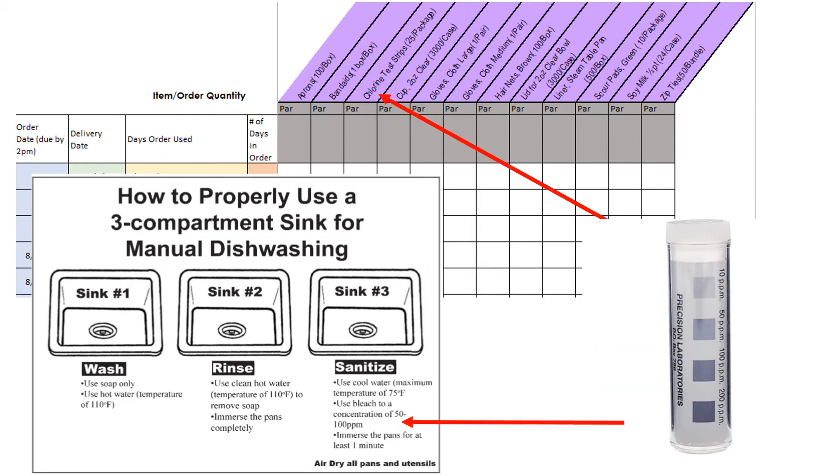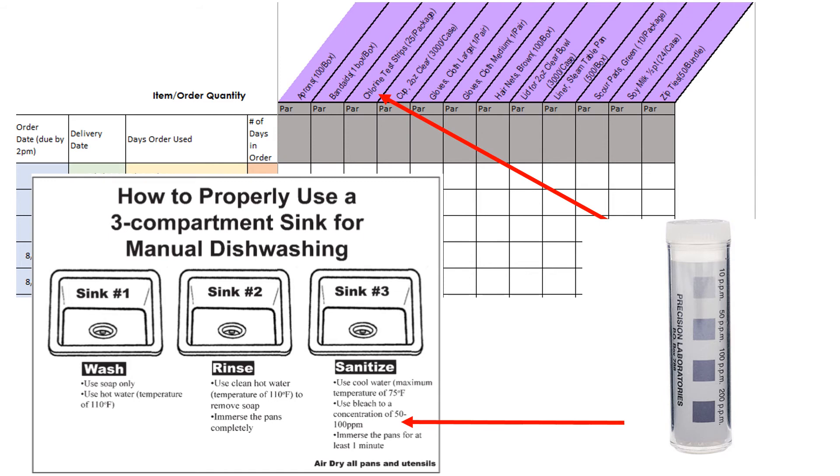One would use chlorine test strips when testing the three compartment sink sanitizing water to ensure that the water is 50 to 100 ppm. If the test strip is less than 50 ppm then more bleach would need to be added. If the test strip is above 100 ppm then more water would need to be added. Test strips should be ordered when the bottle gets low or when the bottle expiration date has passed.